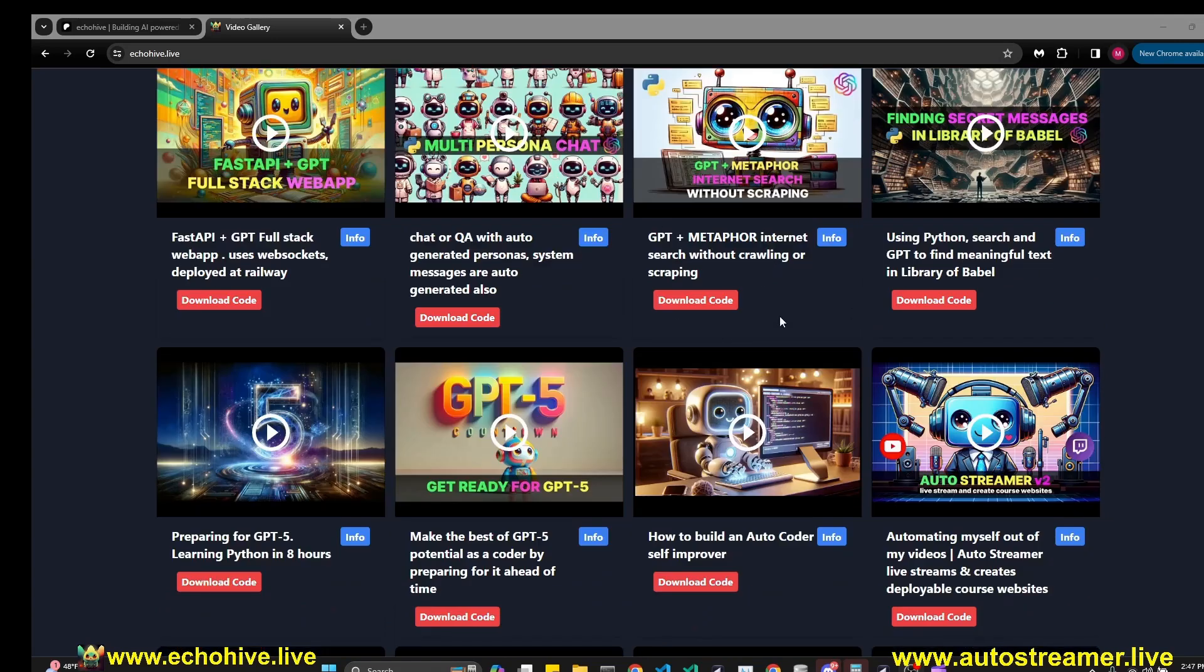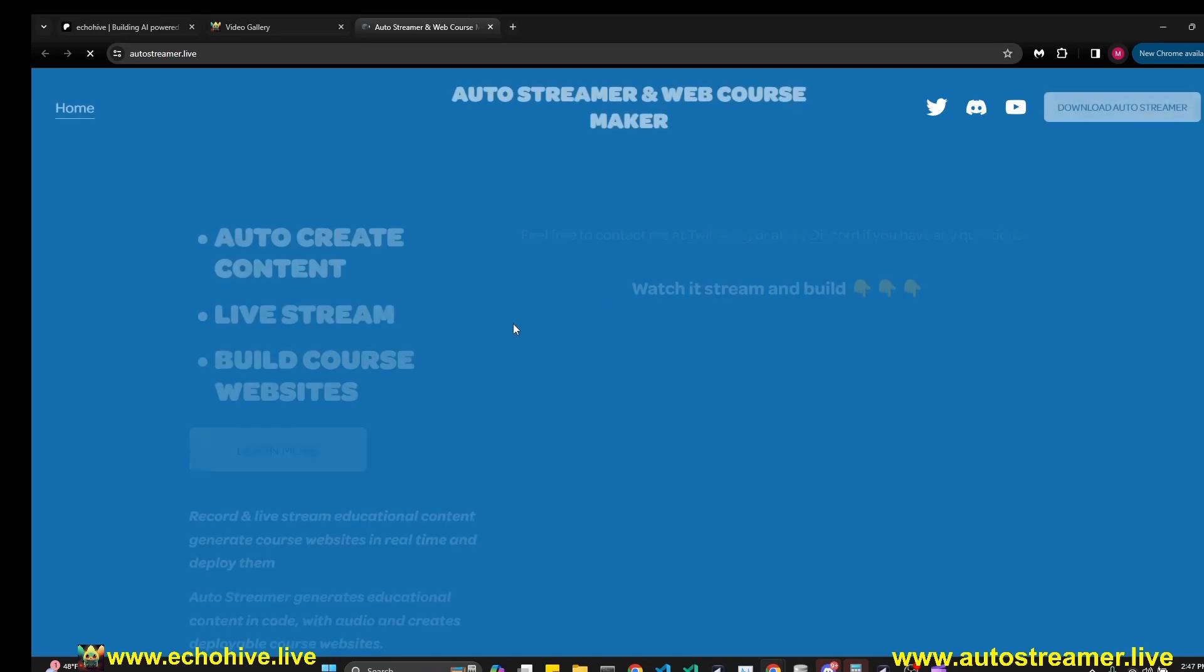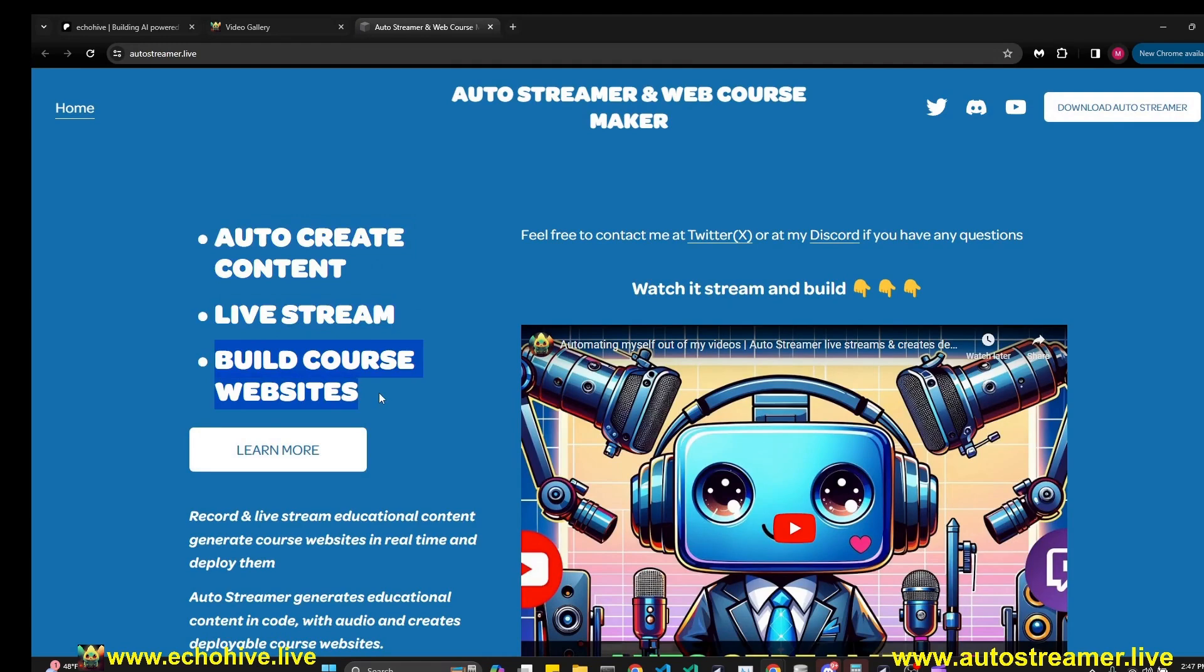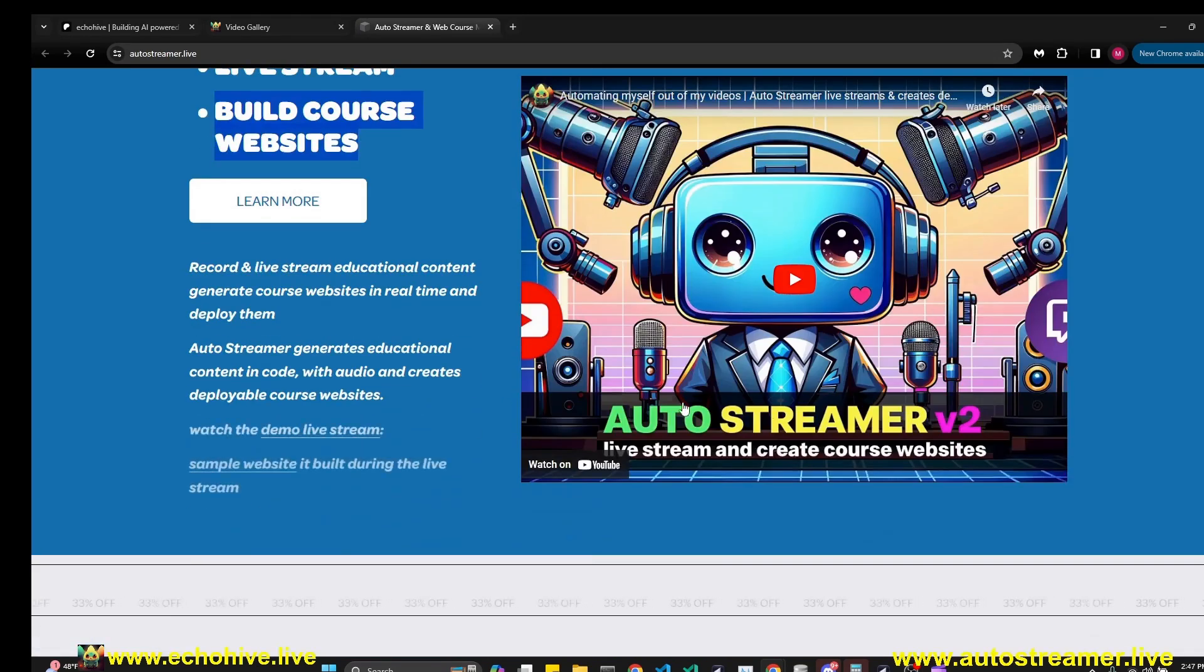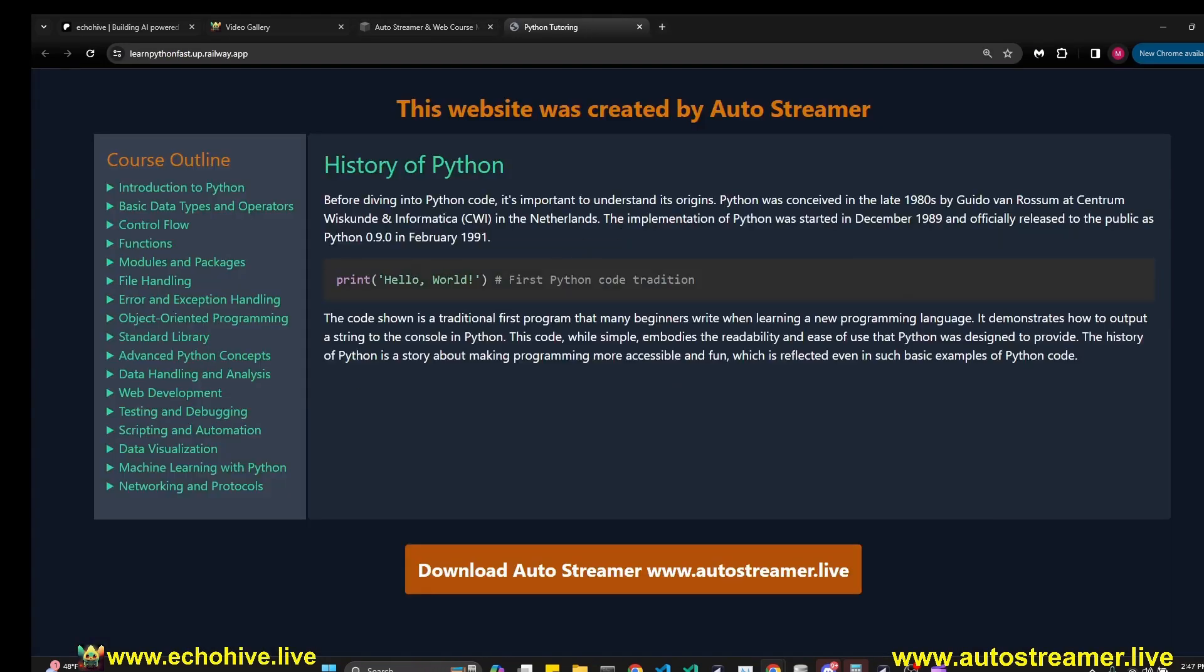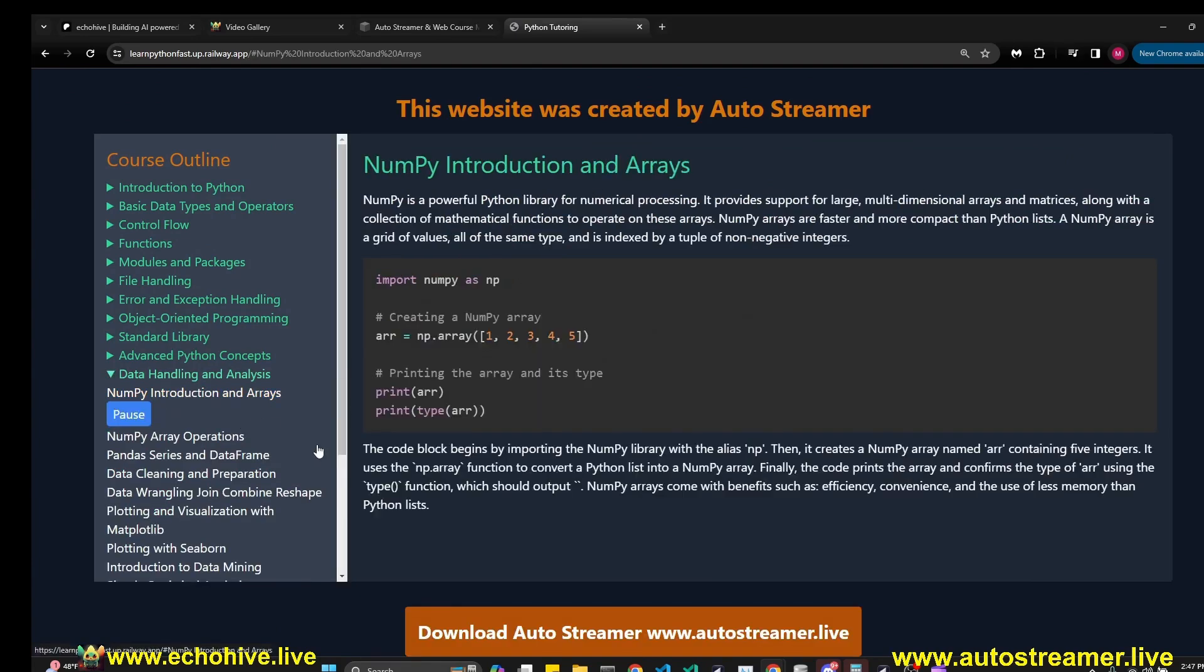You can easily find all my projects at my website, echoHive.live. And if you're a patron, you can find the code download links here as well. While you're there, make sure to check out the auto streamer, which is an app I created, which auto creates content, allows you to record it or live stream it. And it builds a course website in real time. You can watch the live stream I did showcasing its abilities, you can also see the sample website it has built.